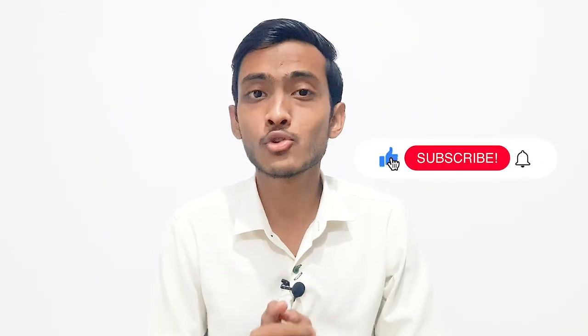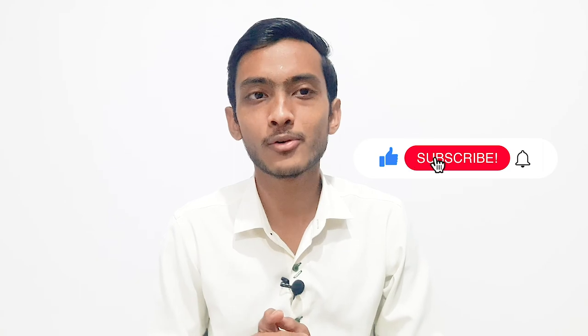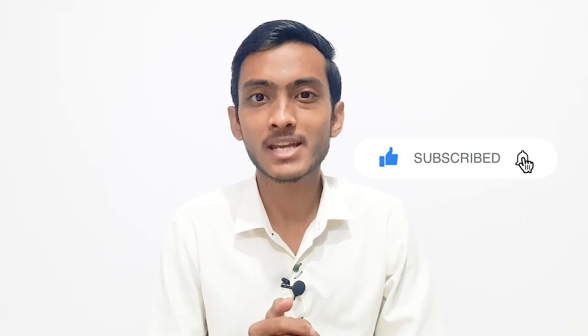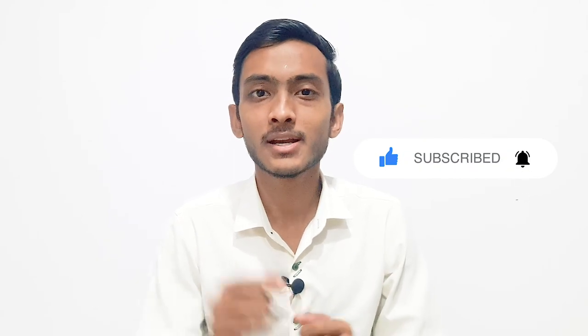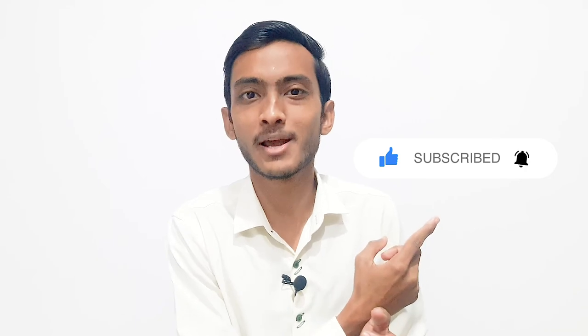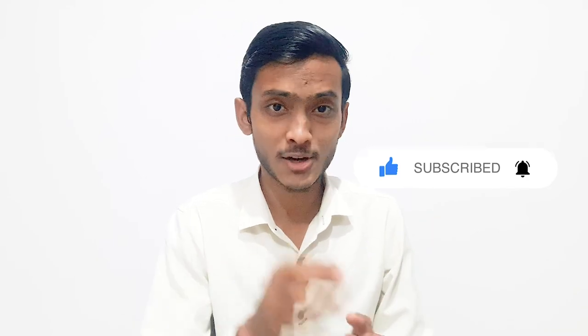I hope this tutorial is helpful for you. If you liked it, please like, share, subscribe, and comment below. Don't forget to subscribe and ring the bell icon. Stay tuned till my next one, take care.